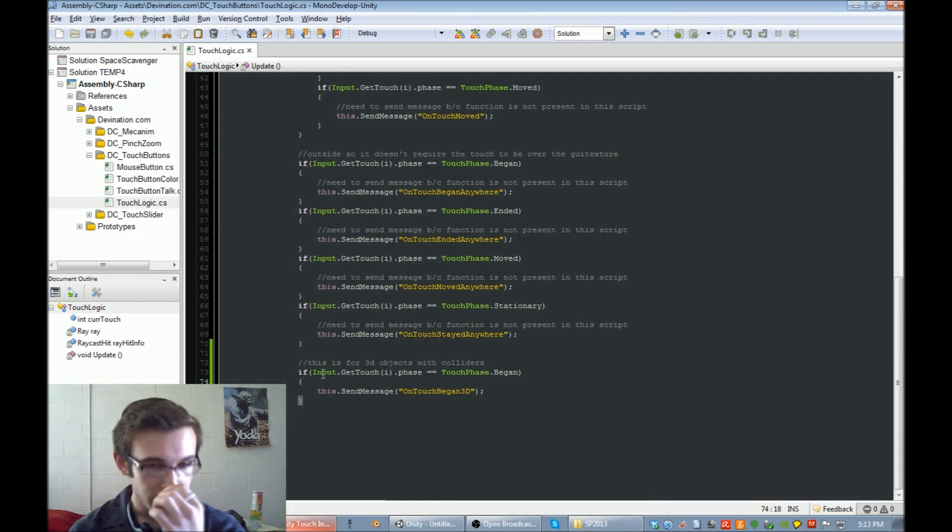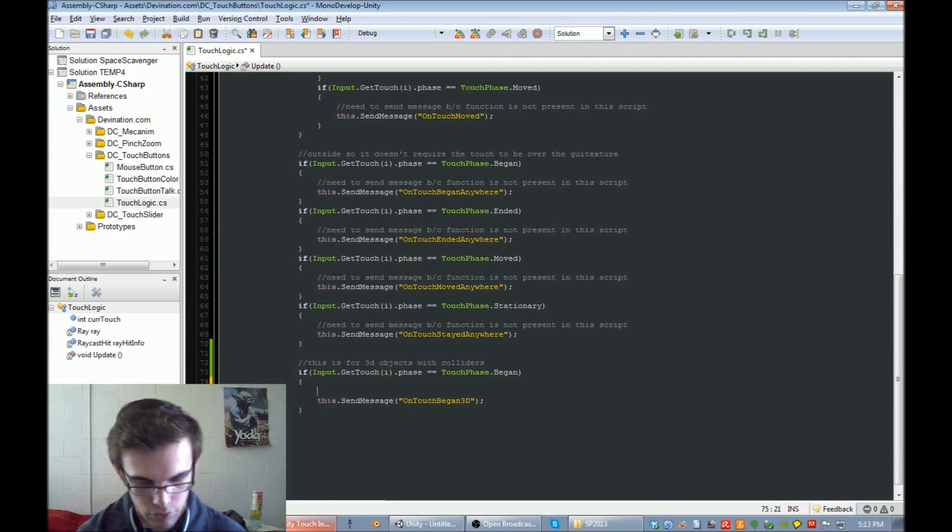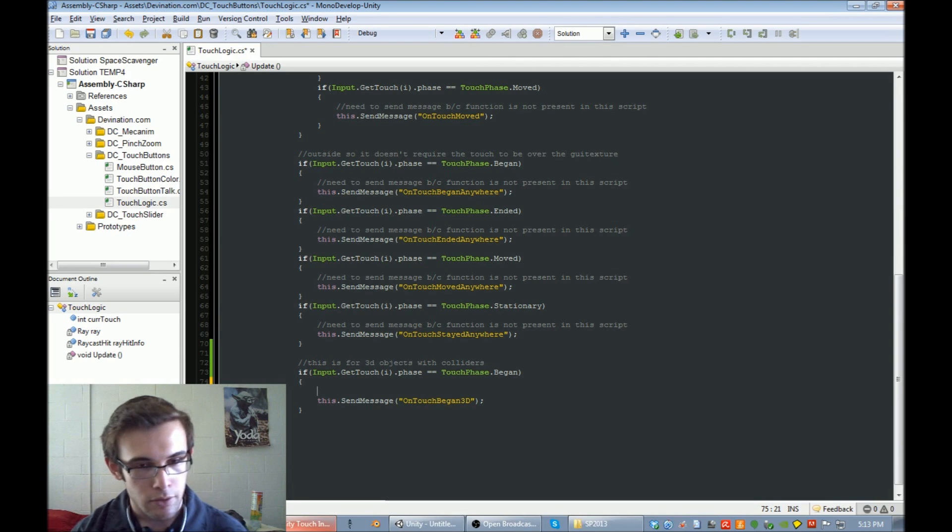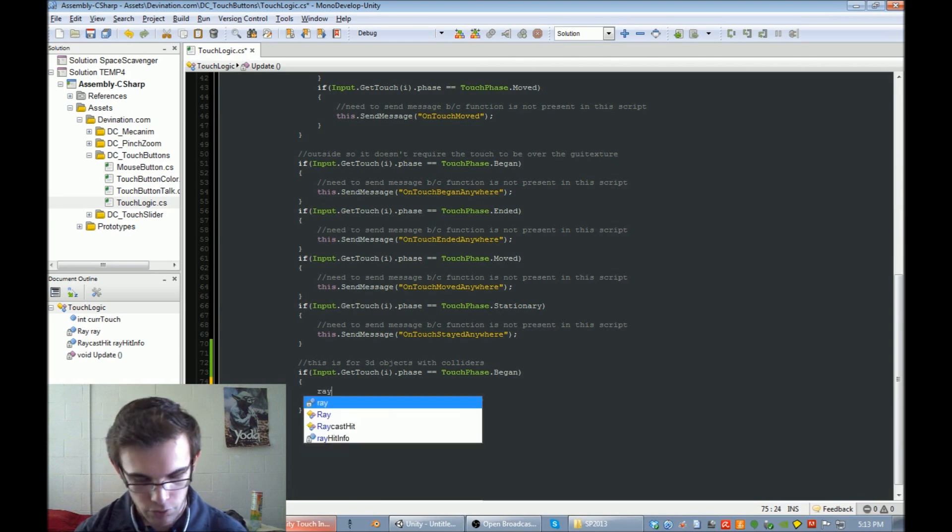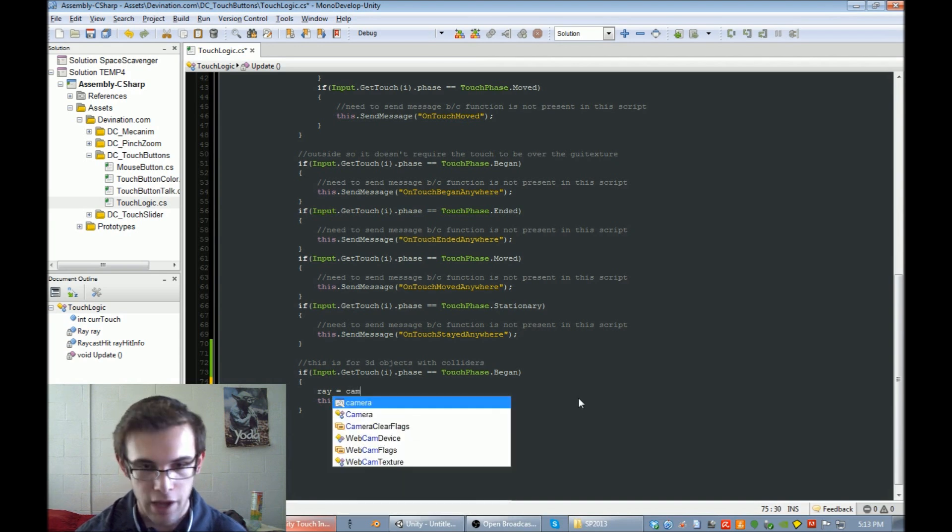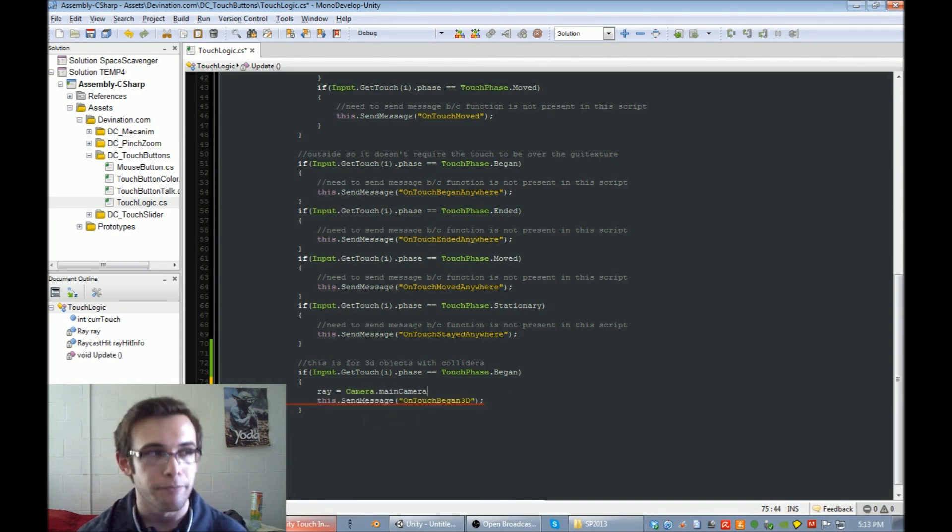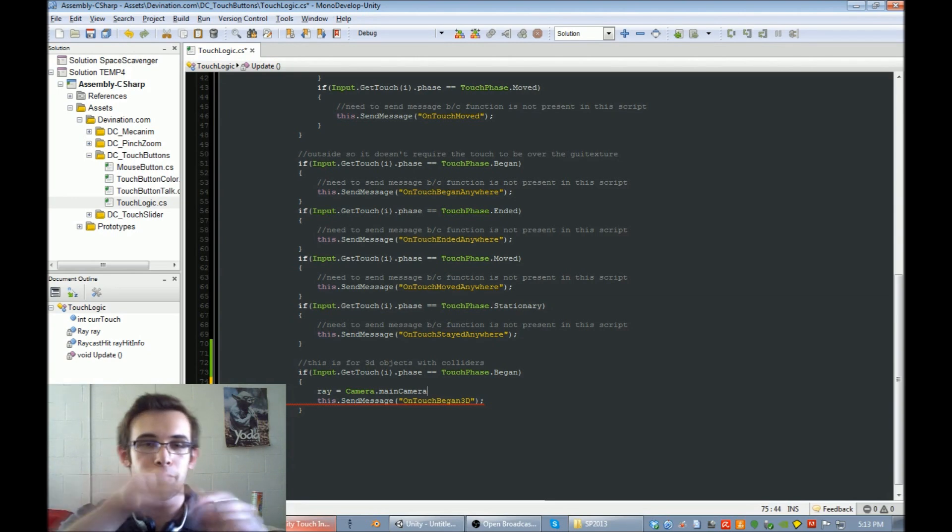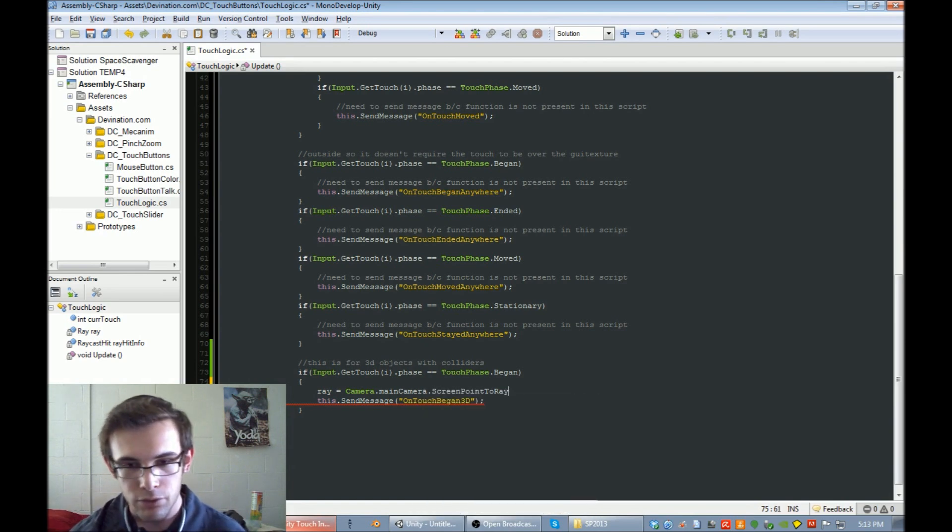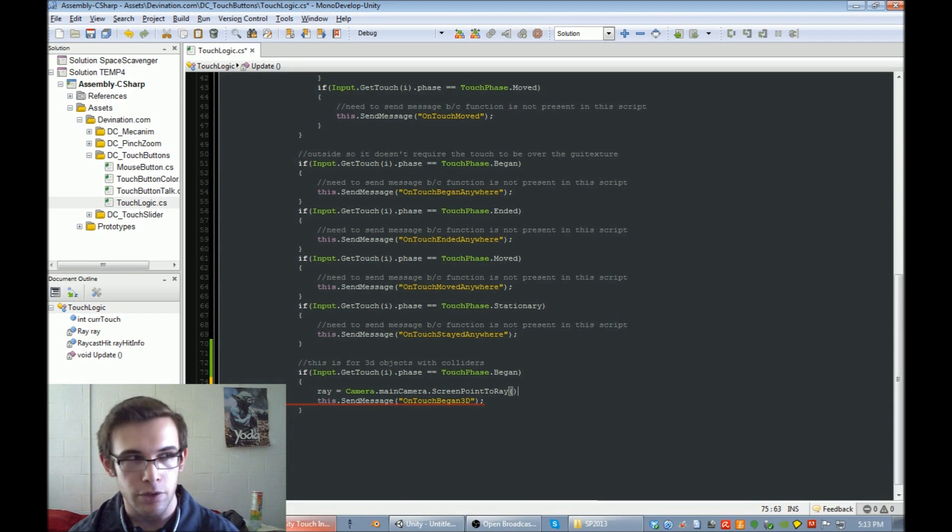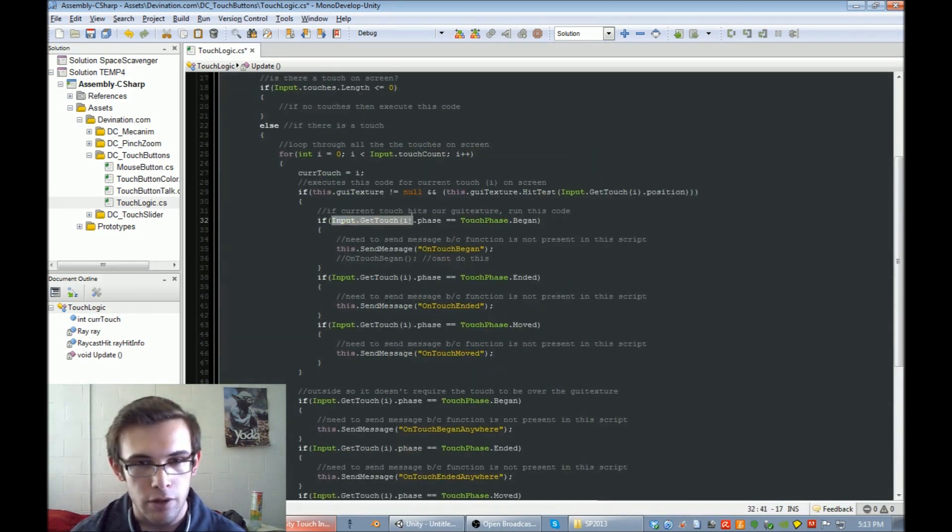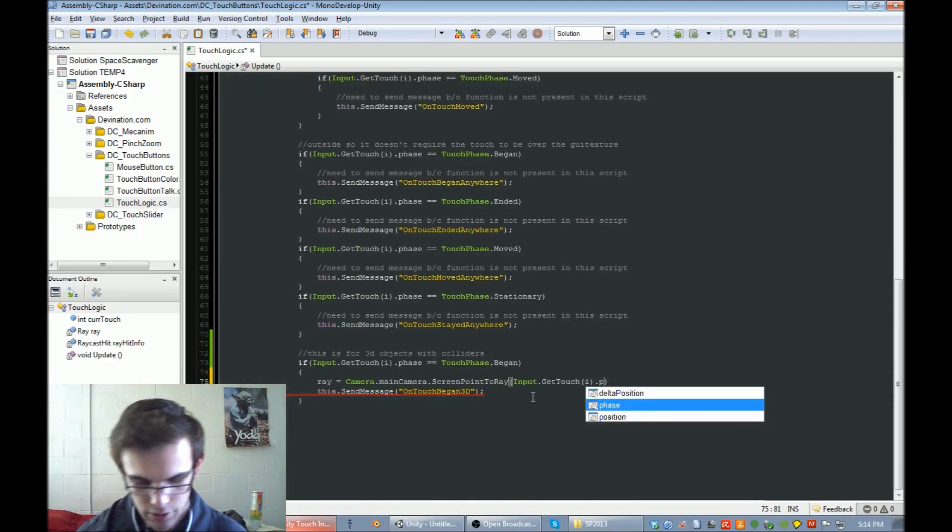First we're going to check to see if the current touch began. If the touch began, we're going to start the raycast. We're going to set the raycast equal to the camera, the main camera screen. So we need to find the position of our touch on the camera's screen. We're going to say screen point to ray, and then we're just going to grab our touch, our current touch, dot position.